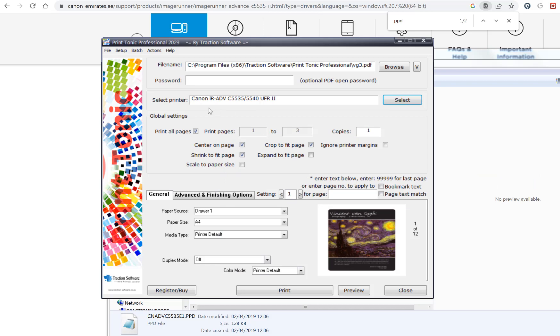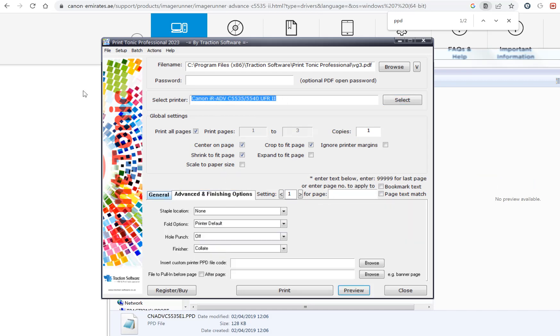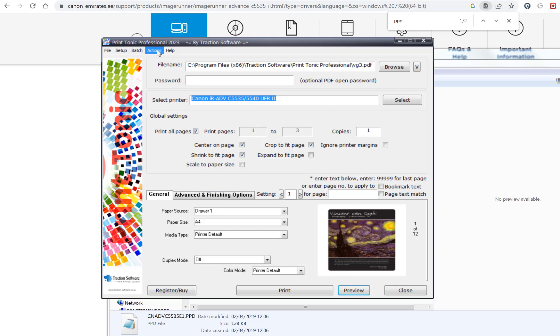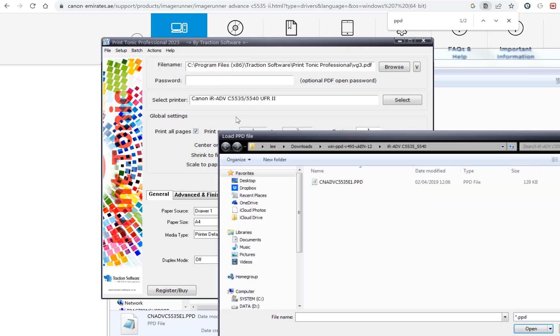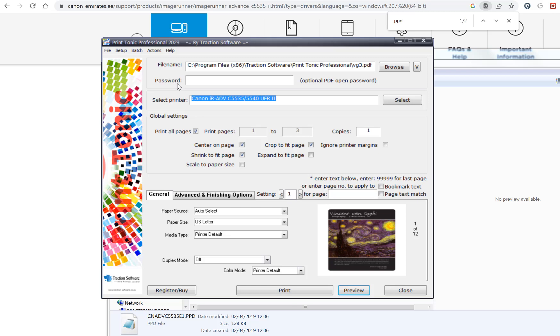Now when I pick that printer, it will automatically populate it every time. If you want to change it, just go to actions menu, load PPD file, and then click on the PPD that you want to load and it will populate that information.